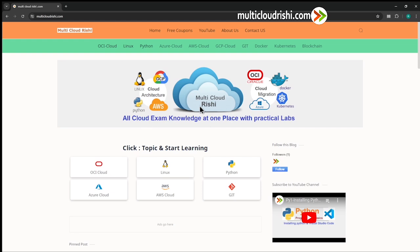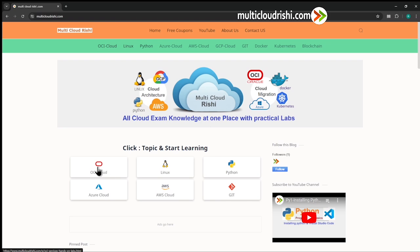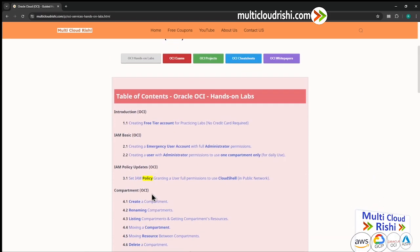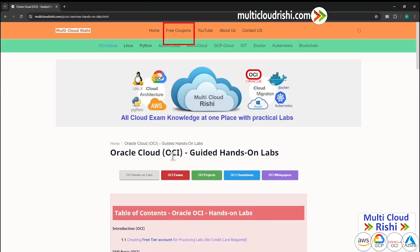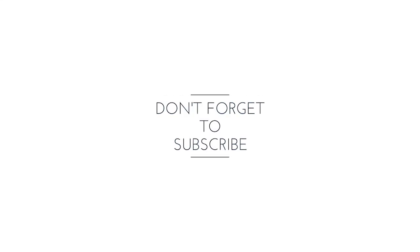Whenever you find free time, go to multicloudrishi.com and practice the topics you want. I will be updating one topic each weekend. Go to the guided hands-on labs and try to do the labs. Make sure to check different exam certification coupons for free. Keep working hard, keep yourself focused, believe in God, keep smiling. Meet you in the next video. Jai Shri Krishna.